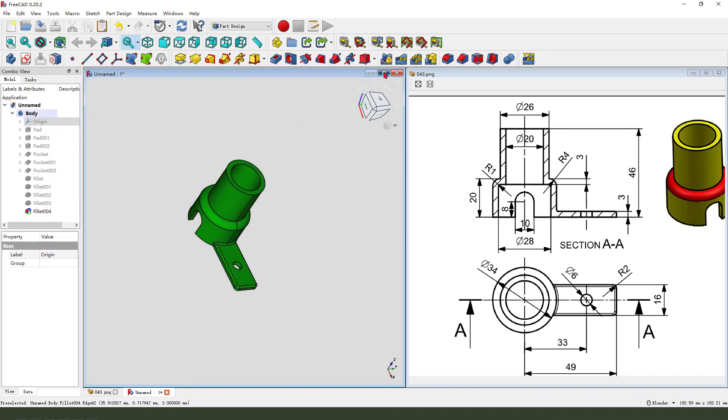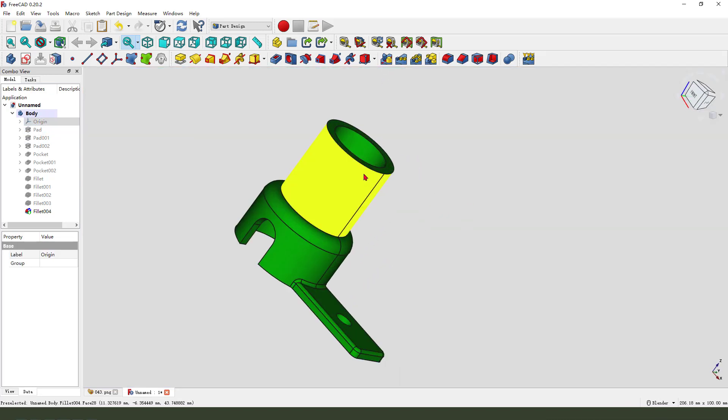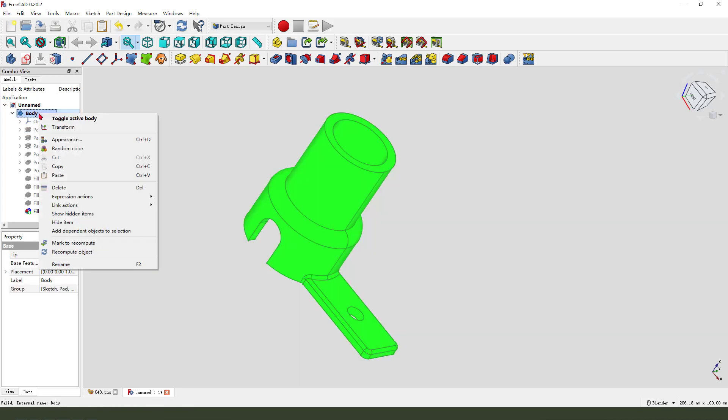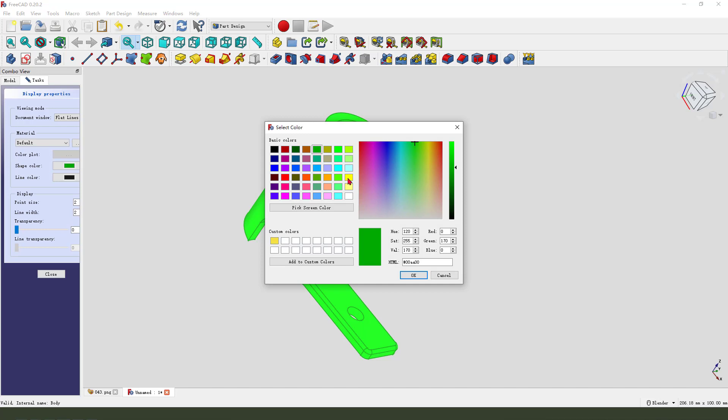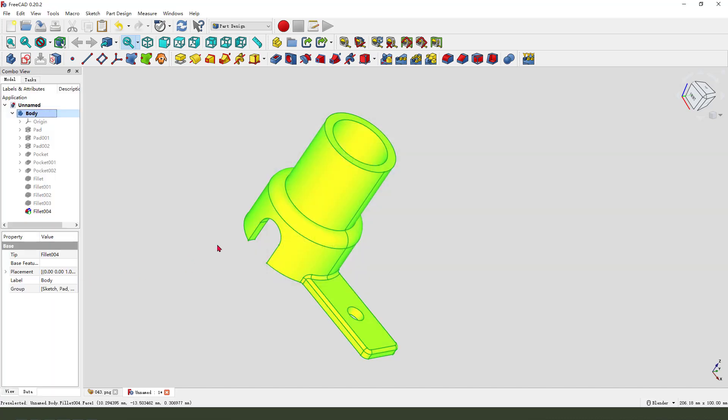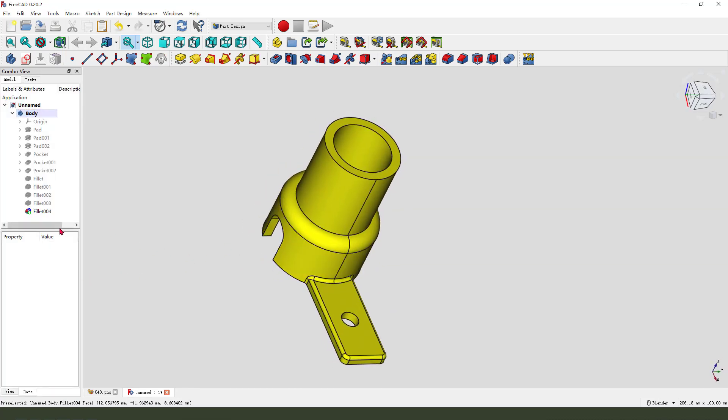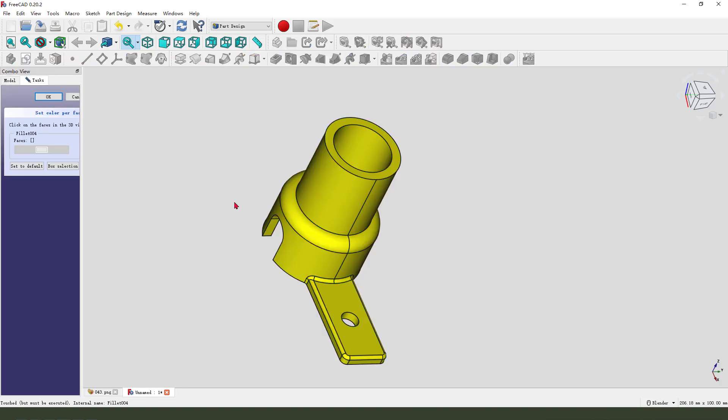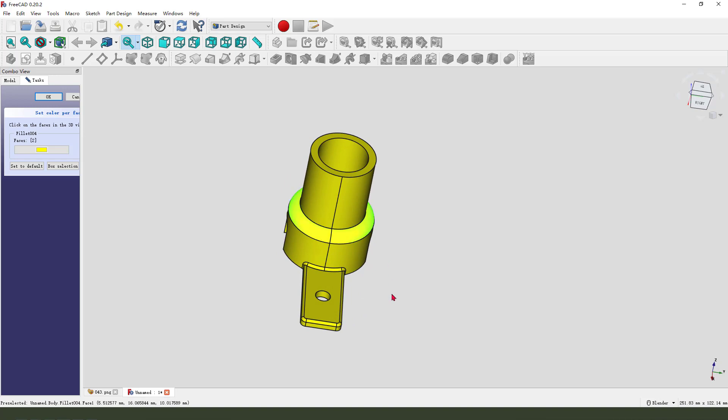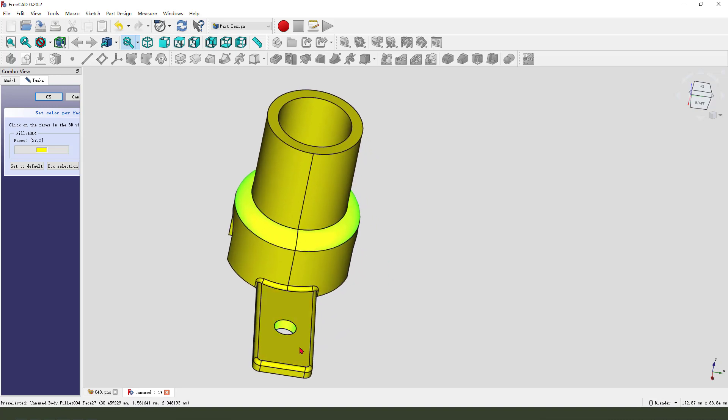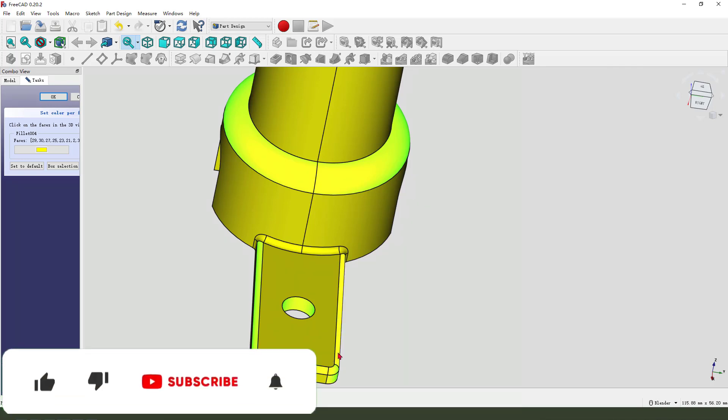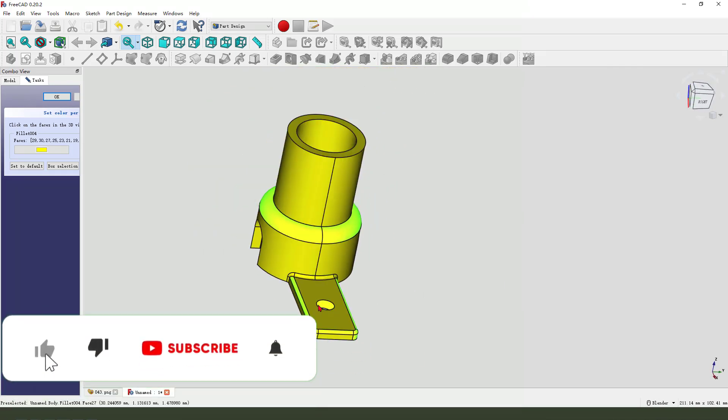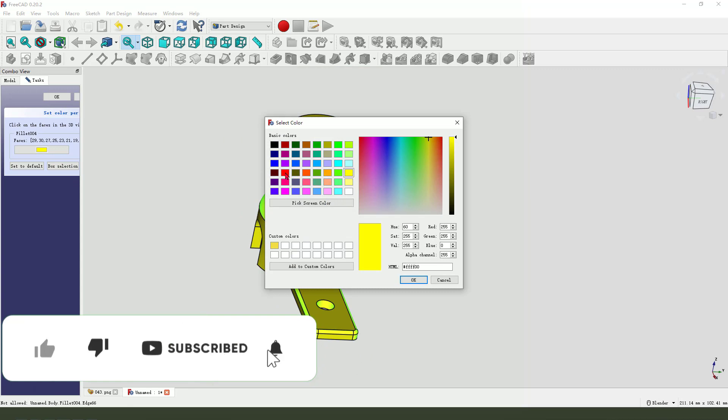Change the color. Change the body appearance. Select the last feature, right click, select the color. Select the face you need to change color. You need to hold control, select all the face.